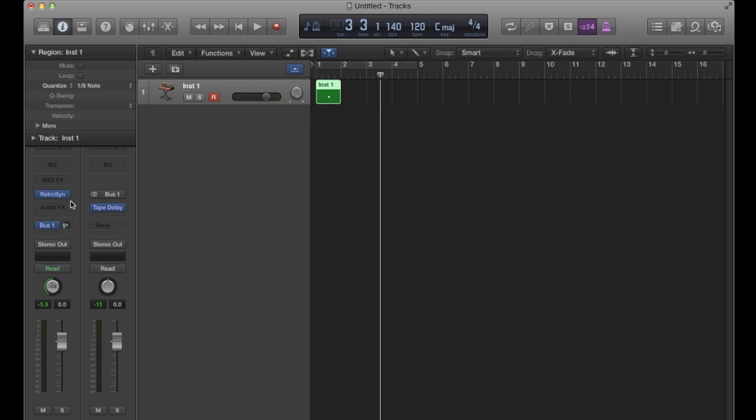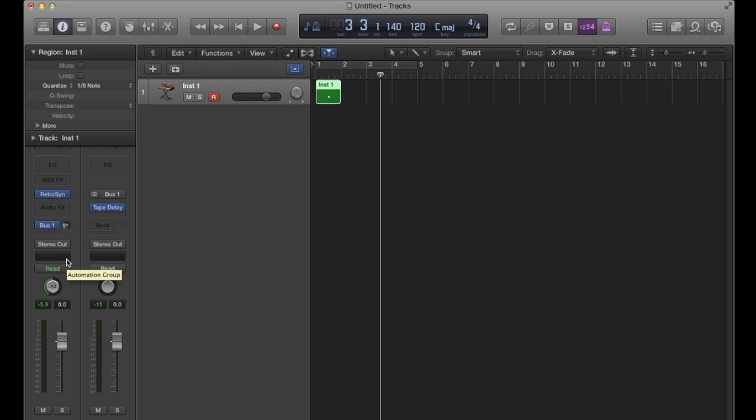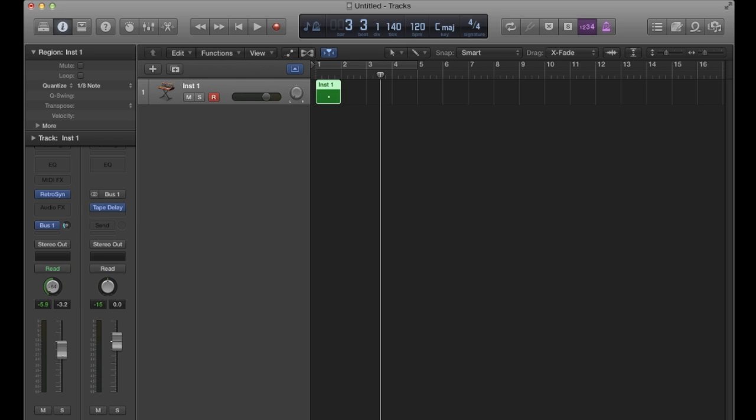So it's not affected by the pan adjustment that I made because it's being sent to the delay before the pan adjustment. So I'm getting full left and right signal, full stereo signal through to the tape delay. But it's still affected by the fader.